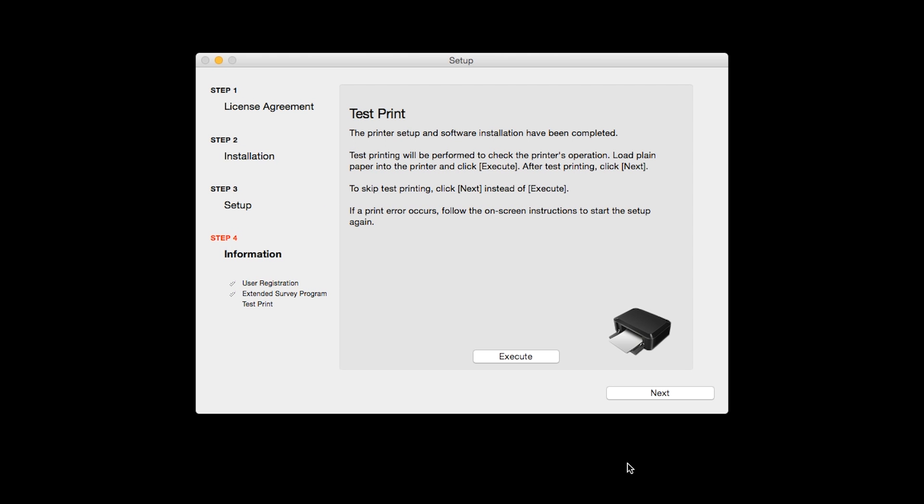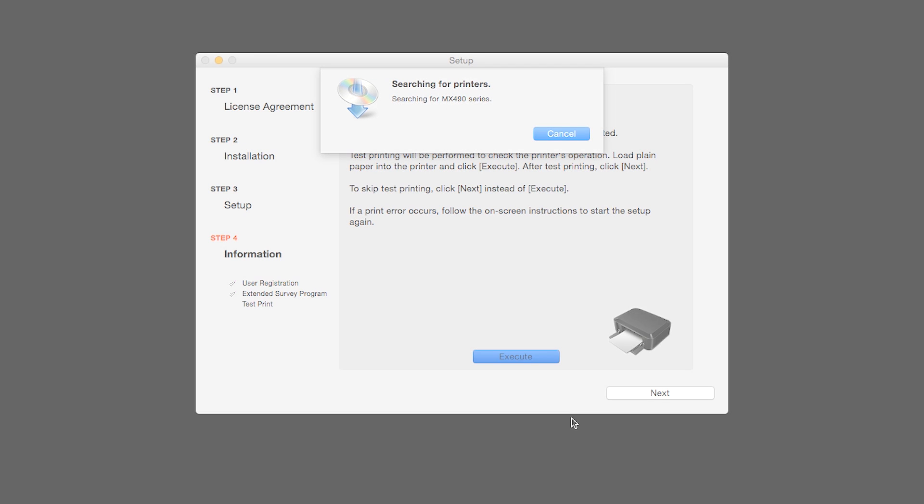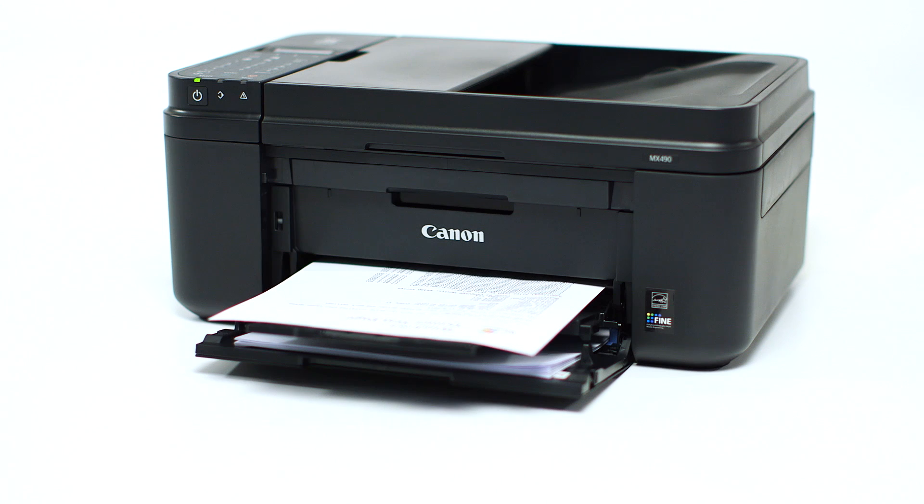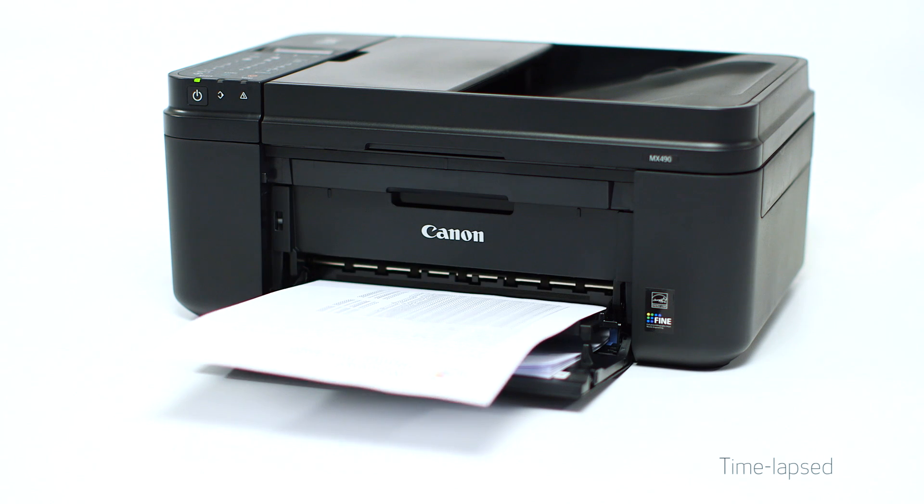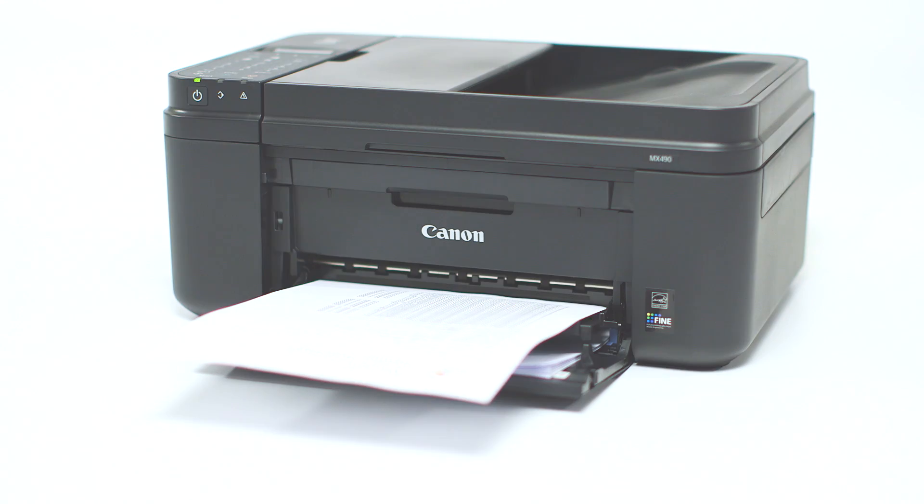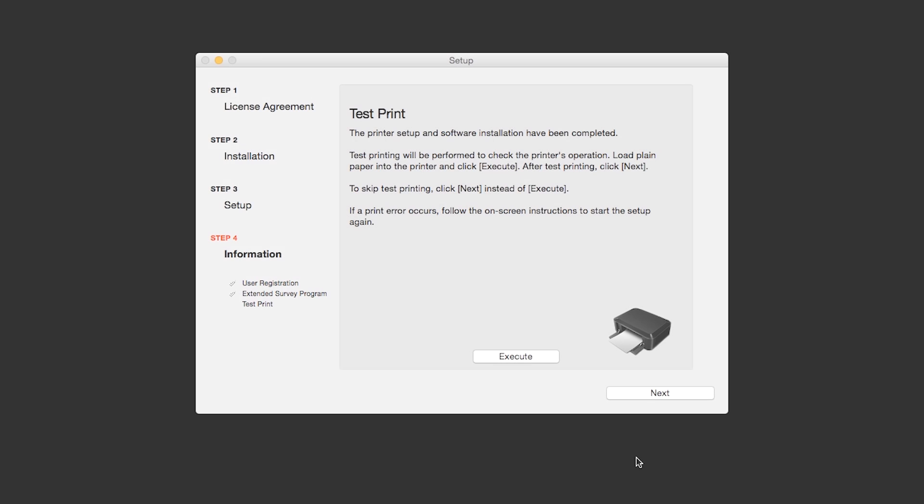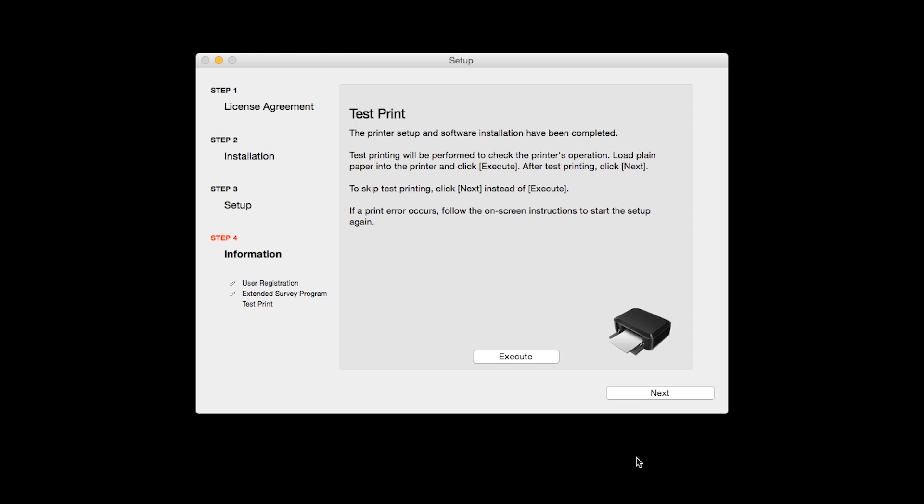Now the Test Print window is displayed. If you'd like to make a test print, click Execute. After test printing, click Next. You can skip test printing by simply clicking Next.